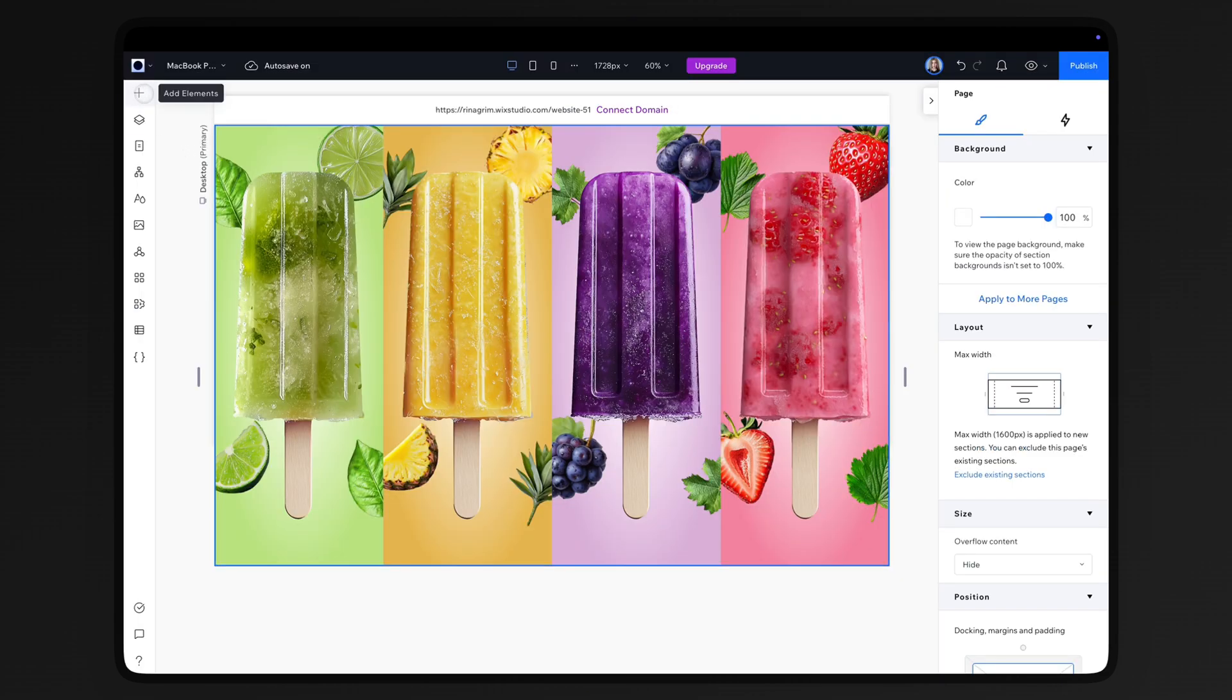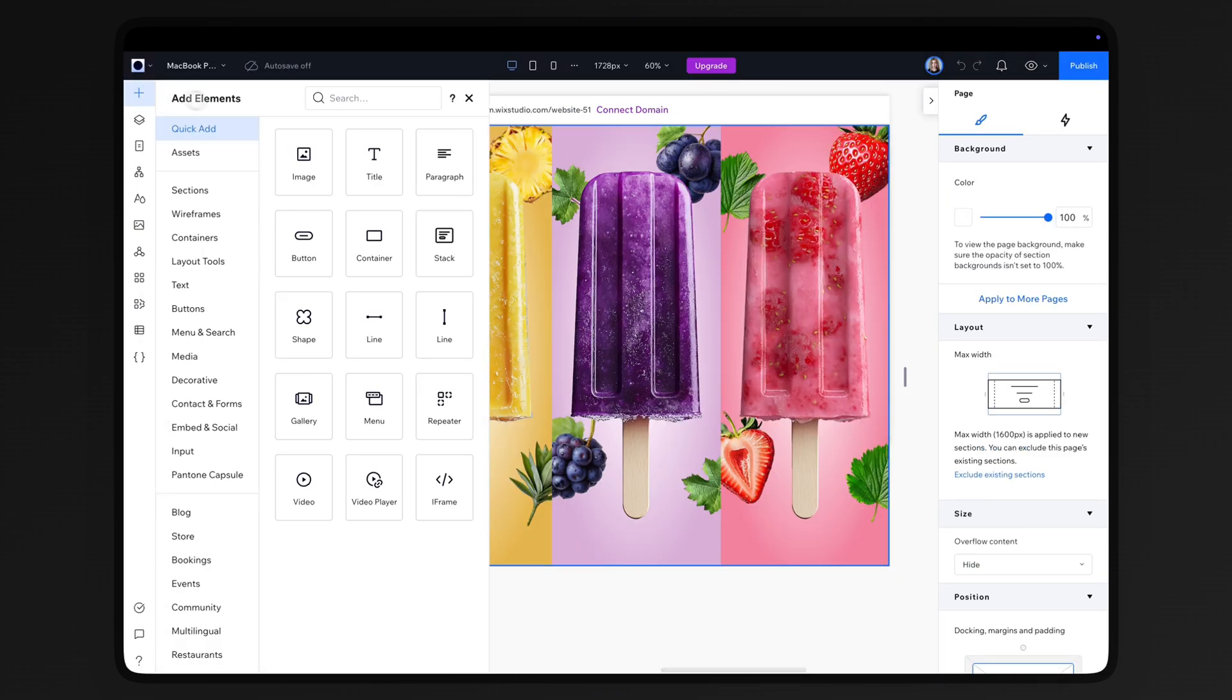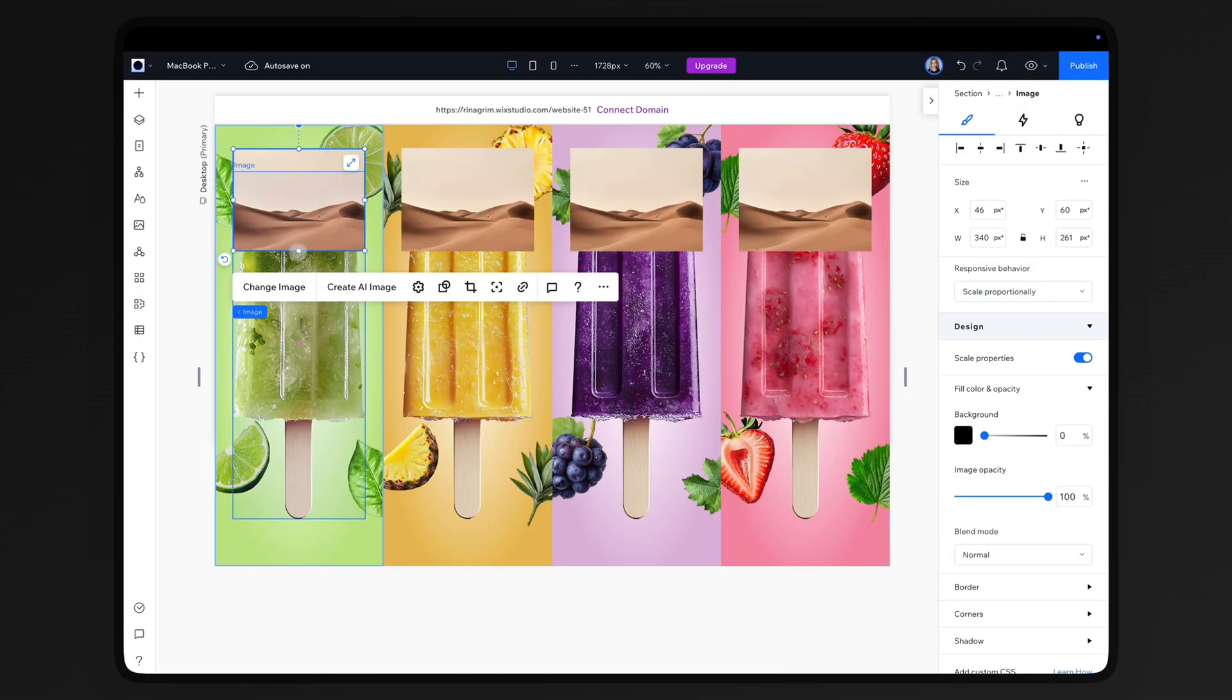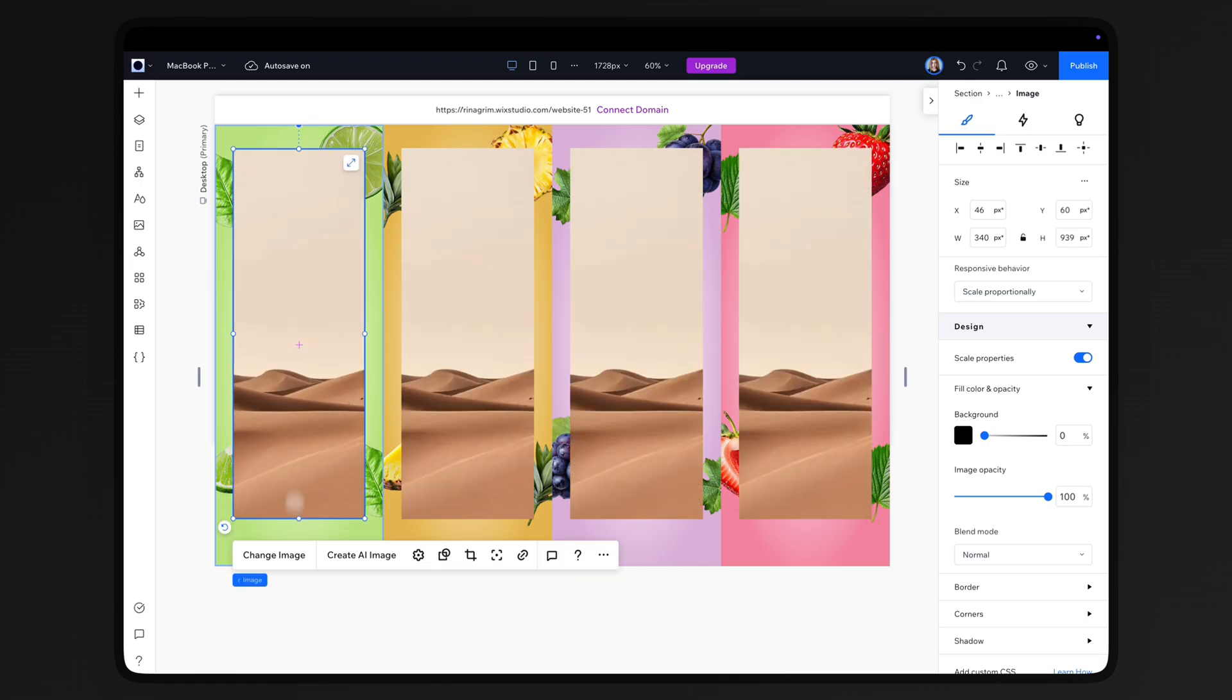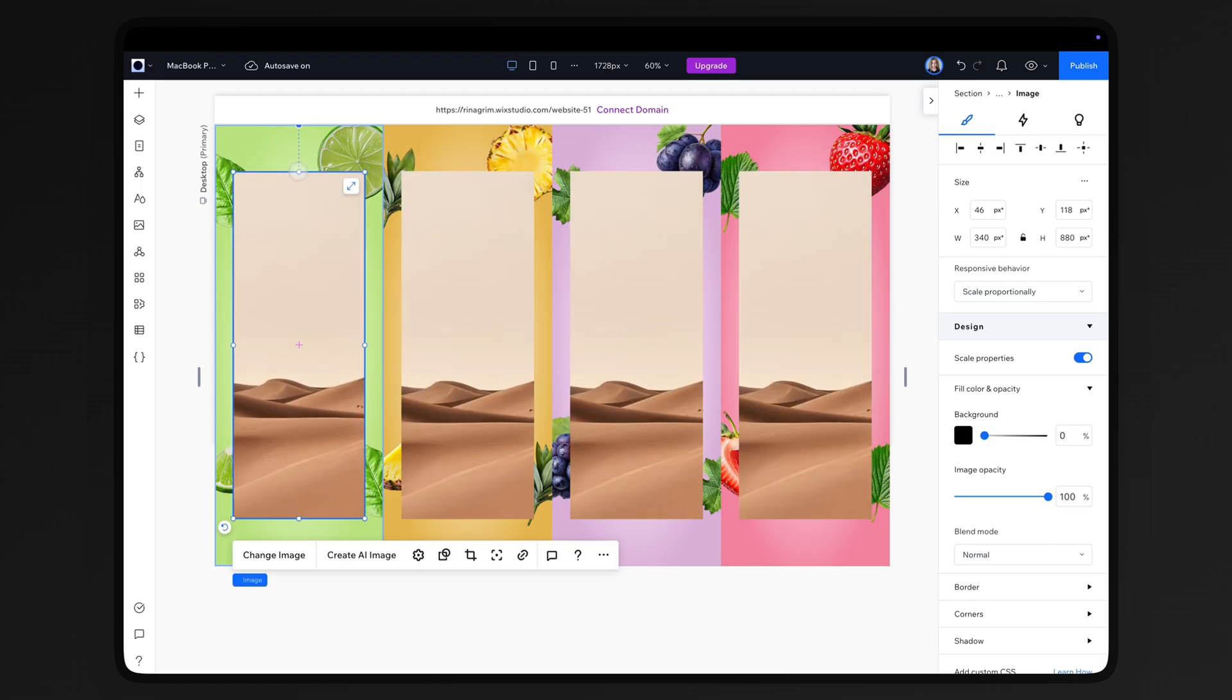And the last step before the animations, add the packaging. Adjust the size to make sure it covers the ice cream entirely.